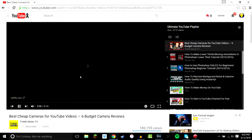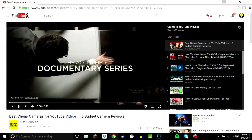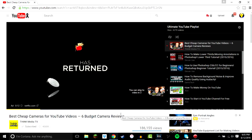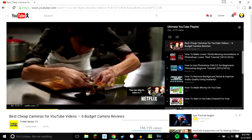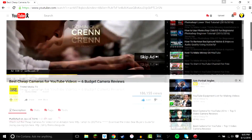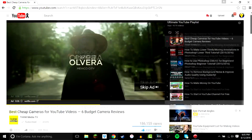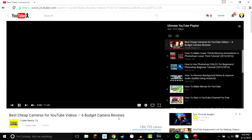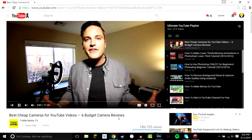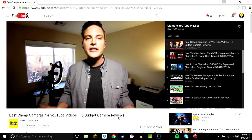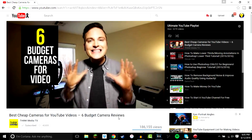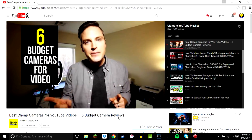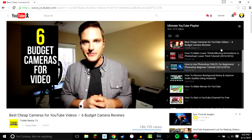This is Think Media TV, and this is basically a video you should watch if you're looking to buy a camera to start a YouTube channel. It covers the best cheap cameras. I was thinking about using his regular camera reviews, but I think the title should have said 'expensive cameras' because they were all like two or three thousand dollars.